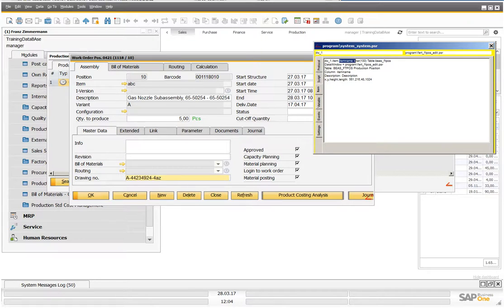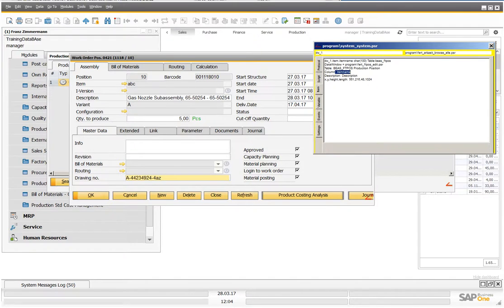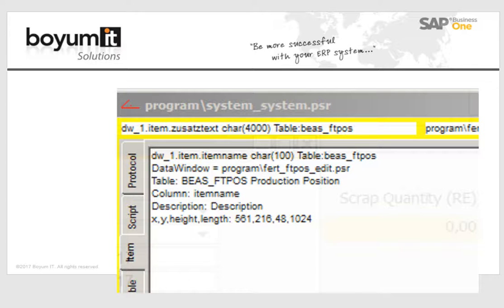In this case here is the column name. It is displayed in a bigger font, we see here table BEAS_FTPOS and column is the item name.